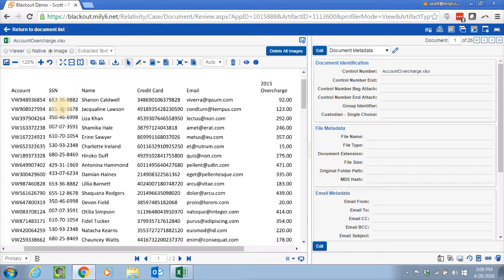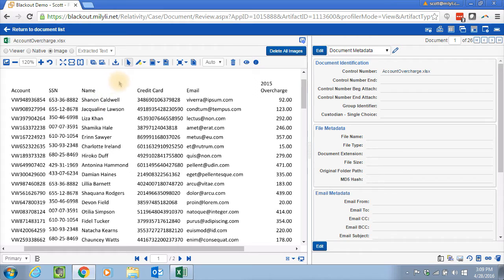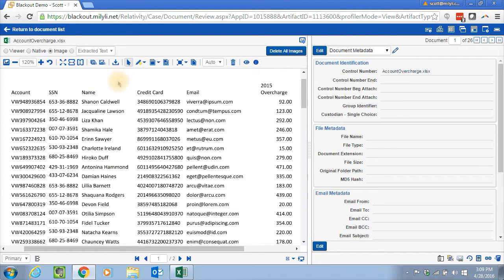So we're going to have to remove social security numbers, credit card numbers, emails, and then for the names, we also need to remove the names, but we want to replace them with the customer account number for each name here. That's easy to do with Blackout.